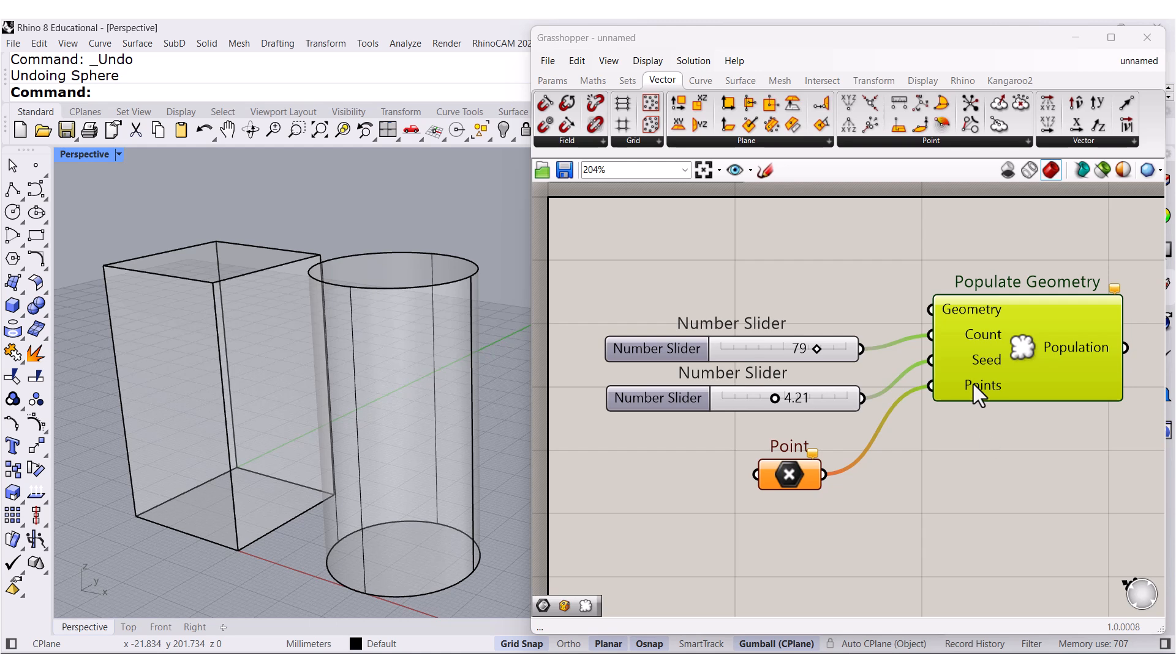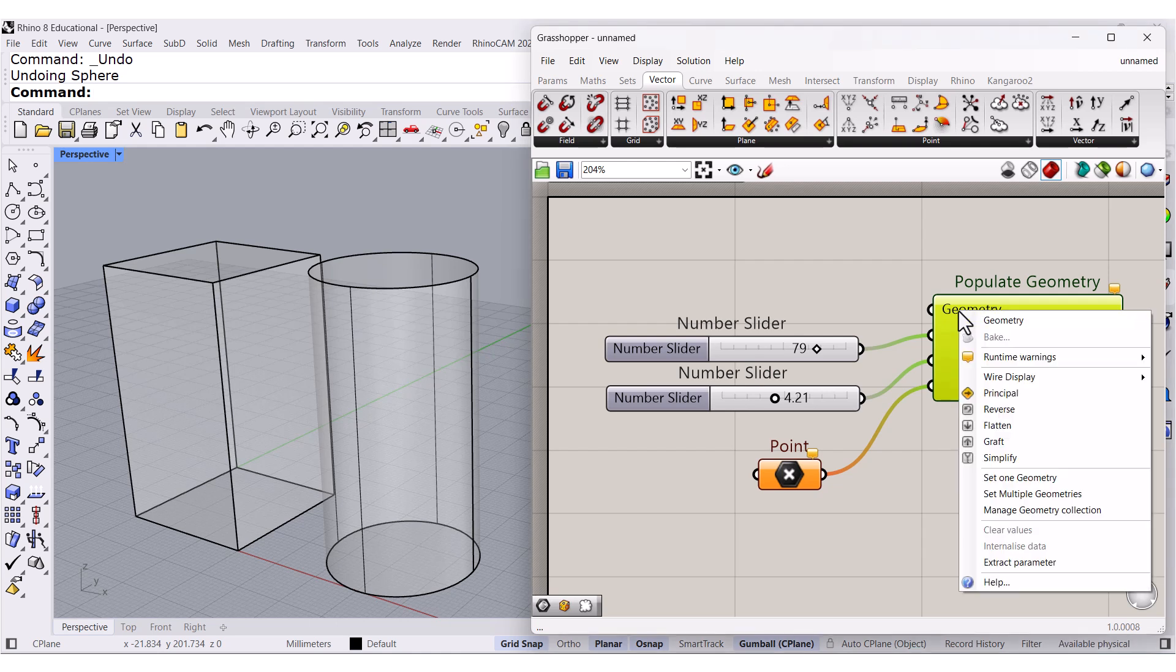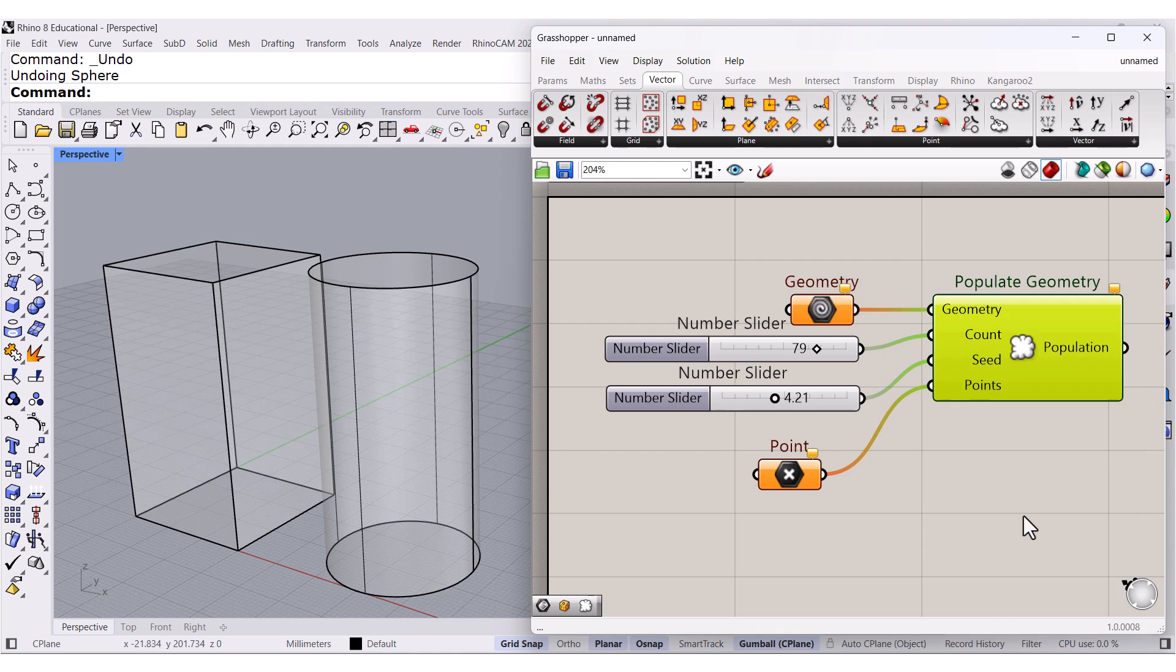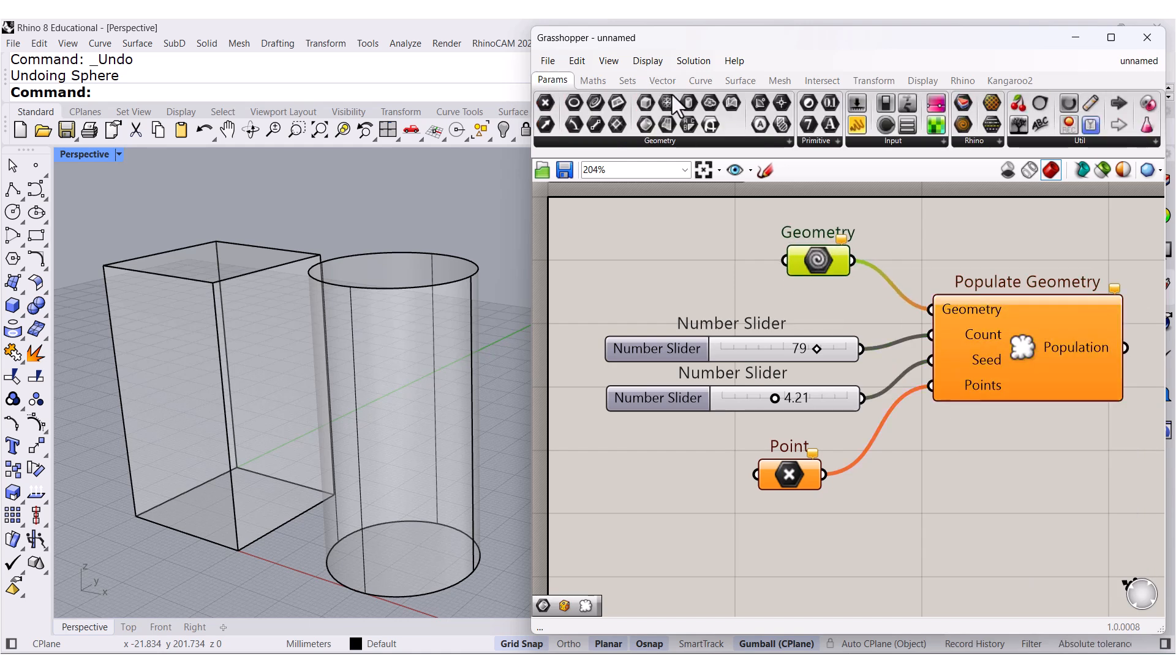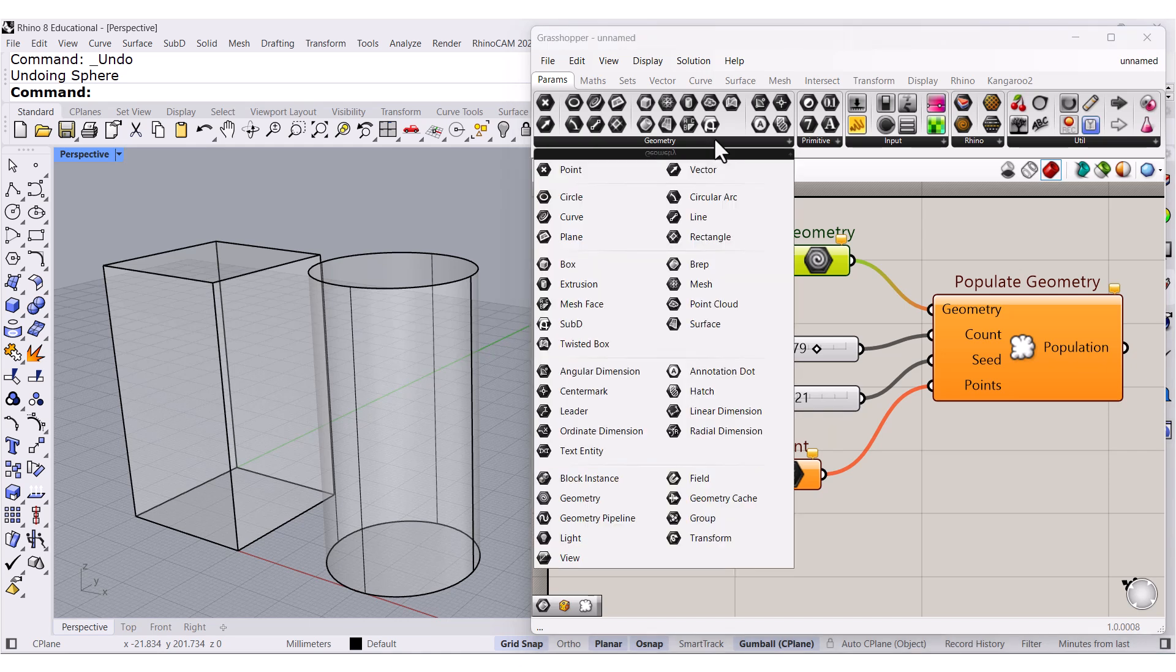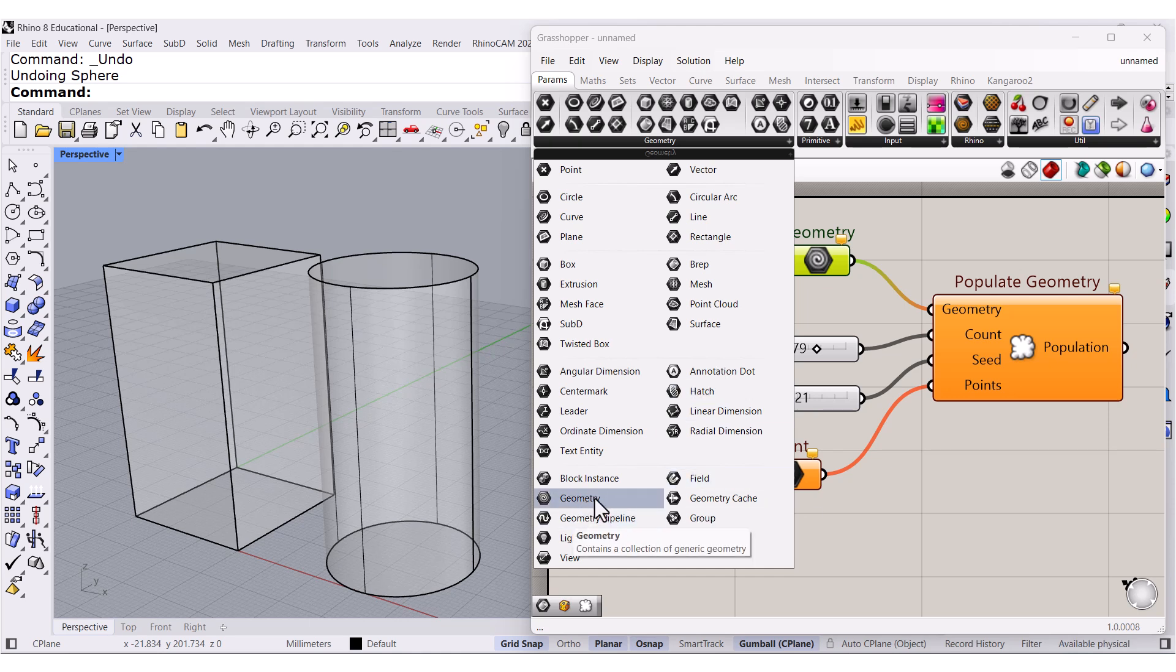All right, let's get that parameter. Extract Parameter, and we have Geometry right here. Geometry is down here.